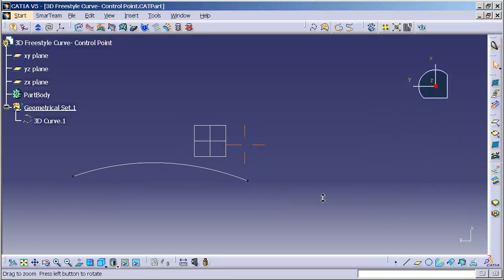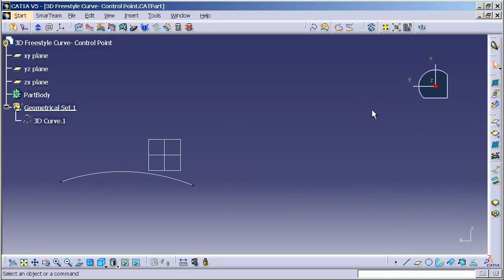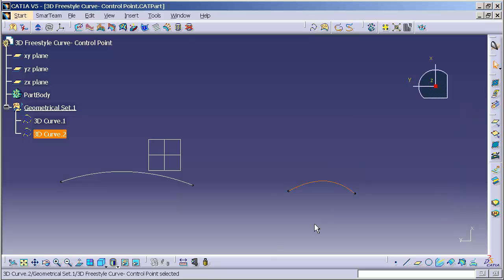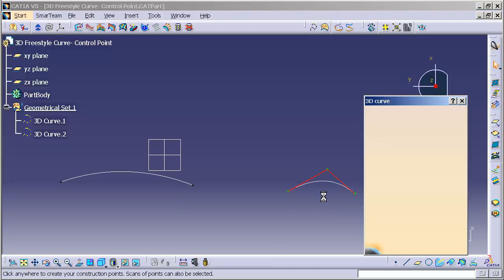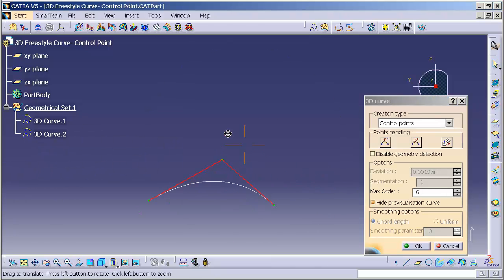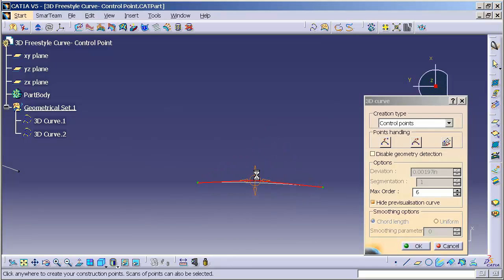I'm going to draw another 3D curve. This time I only have three control points. You'll notice that this curve is basically a conic.